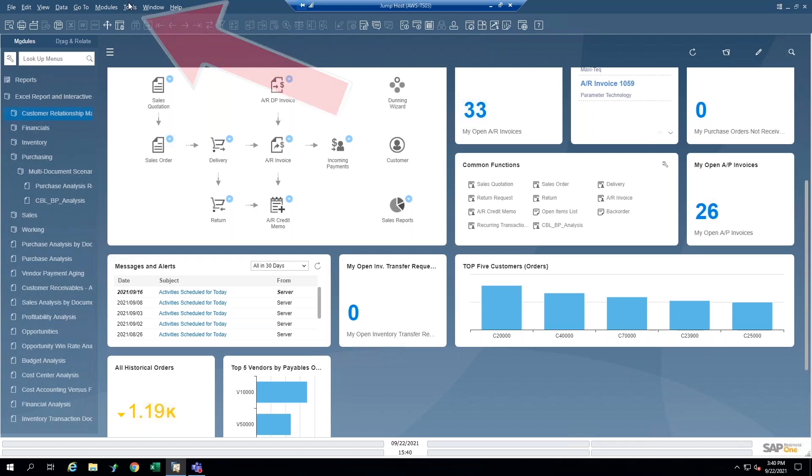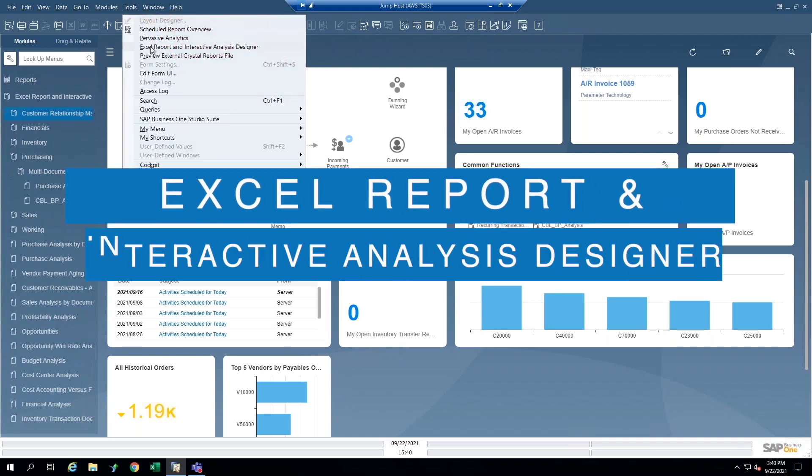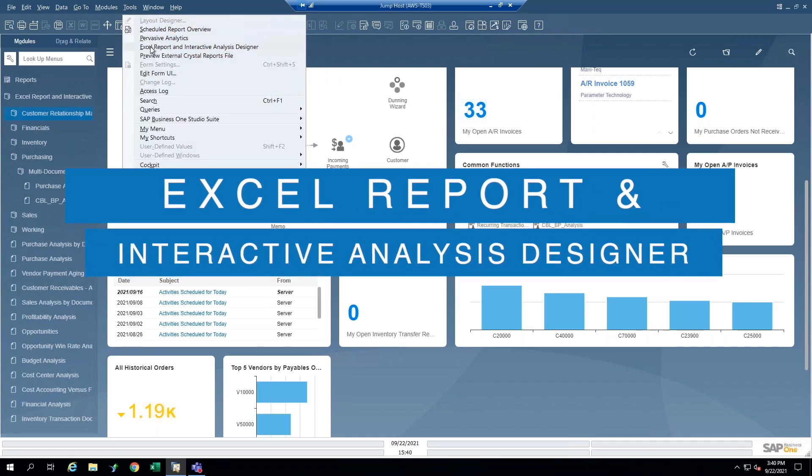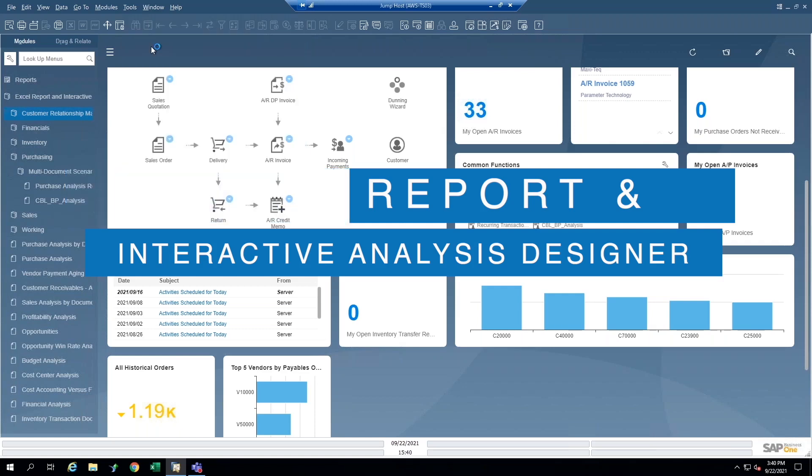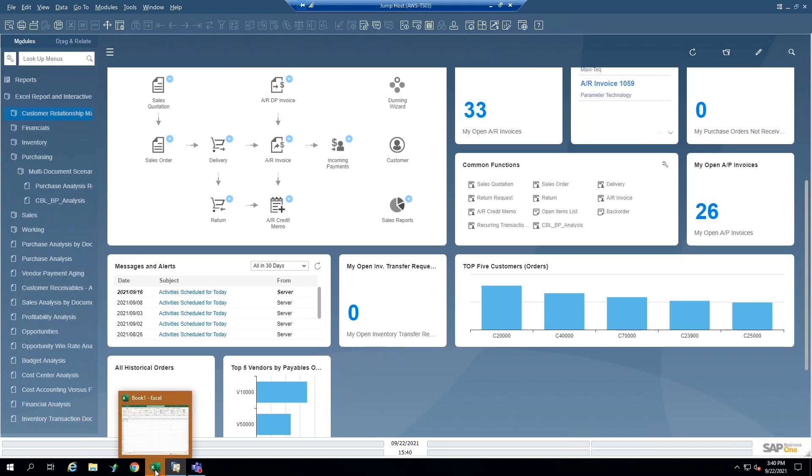But if I want to create a report from scratch using the new Excel reports tool, I'm going to go to the tools menu. And you'll see here a menu item called Excel report and interactive analysis designer. So I'll click that. And just like I did when I was executing the report, I'm going to take a look down at the bottom of the screen and notice that my Excel icon is kind of blinking at me again.